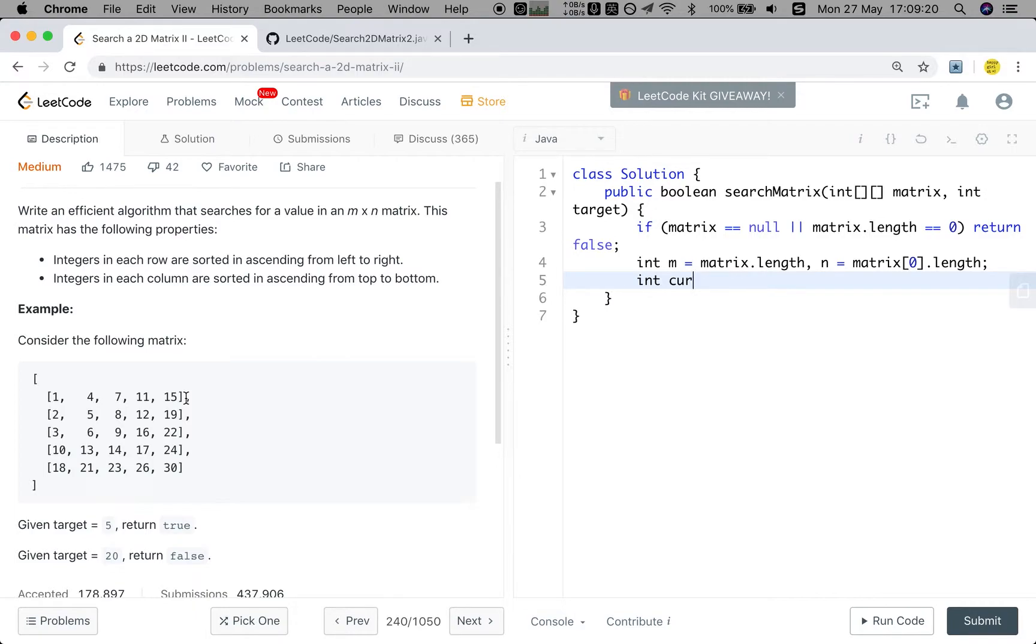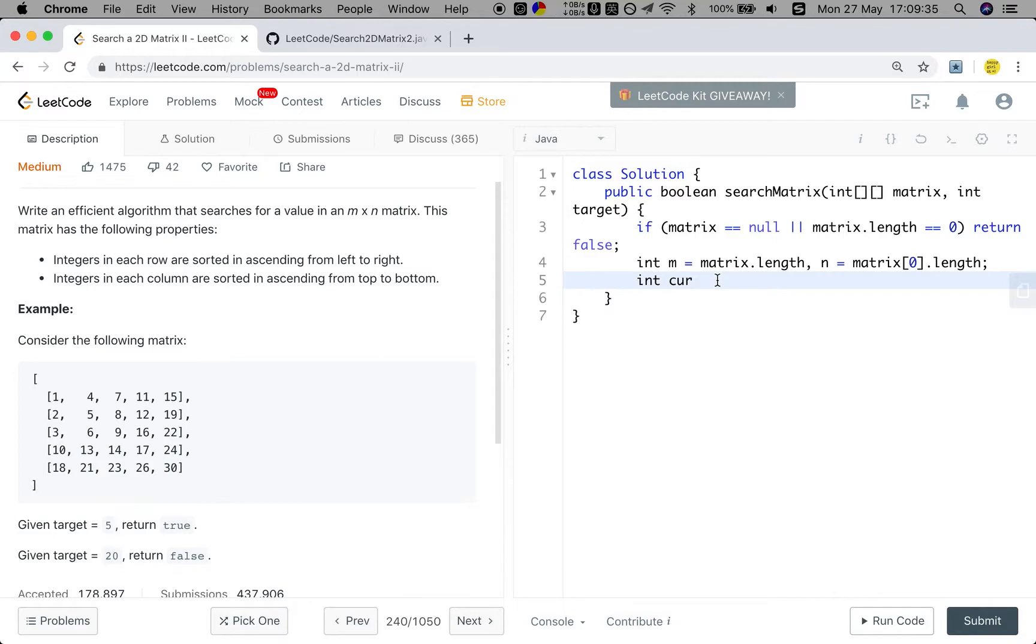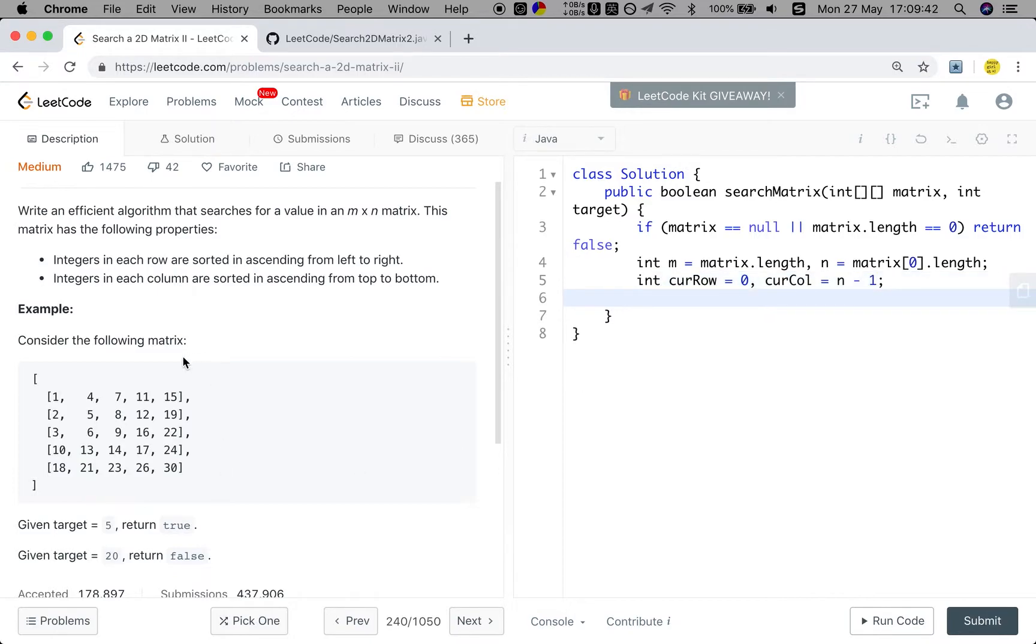And we should get the index of this 15. Because if we want to find something greater, we let the current row increment by 1. If we want to find something smaller, we let the current column decrement by 1. So current row is 0. And the current column is N minus 1, which is the index of 15.